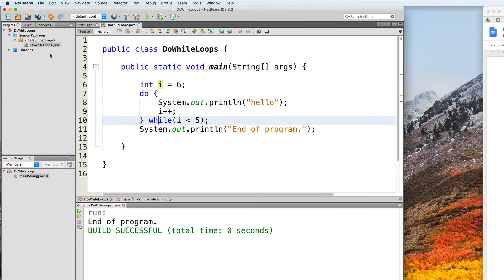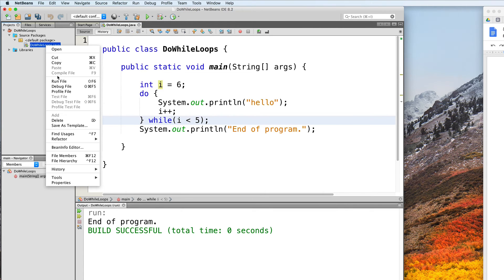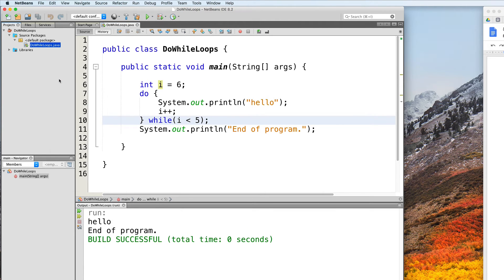So let's test this out. And as you can see, "hello" does get printed out once, showing that we did, in fact, execute the body of the loop. Now of course, a do-while loop can also run more than once.